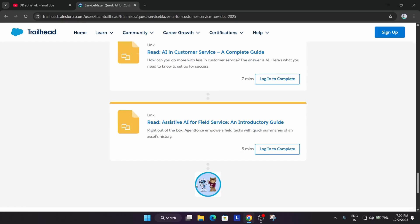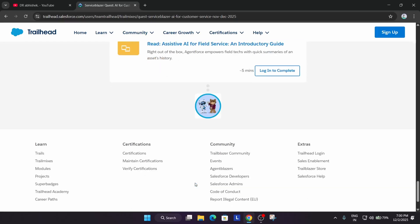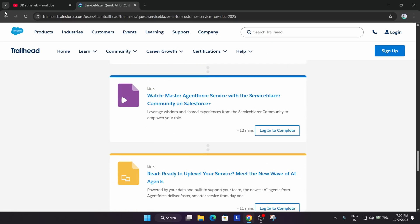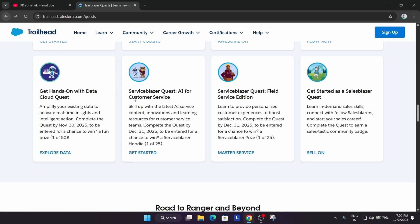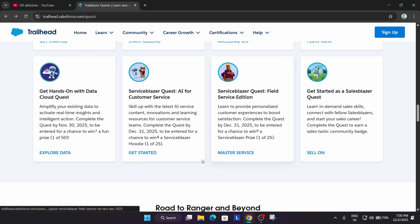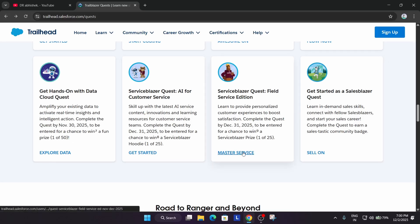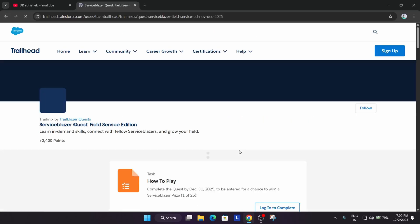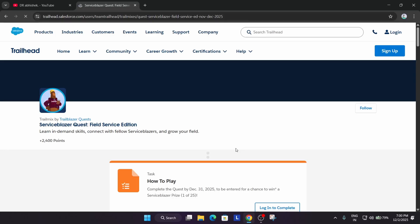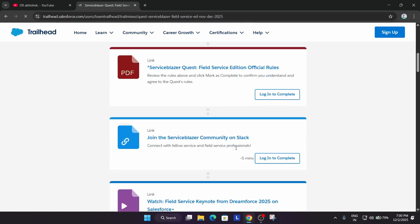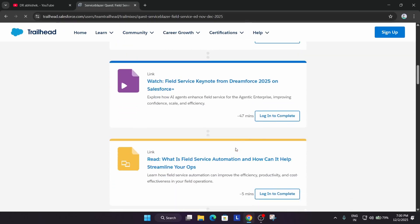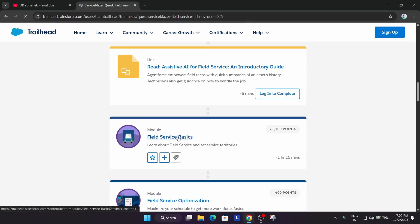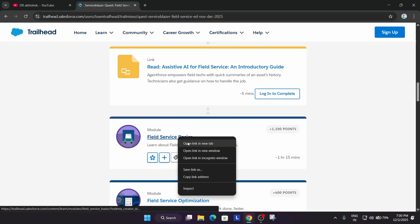Similarly, you have another quest—that is the Field Edition quest. Similarly, here you can see another quest is also there. You have to just come over here and start. If I just show you, you have to just open this.